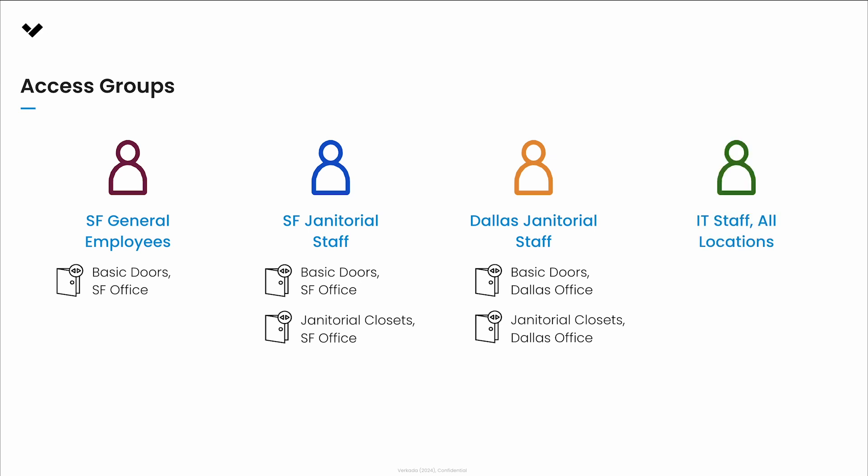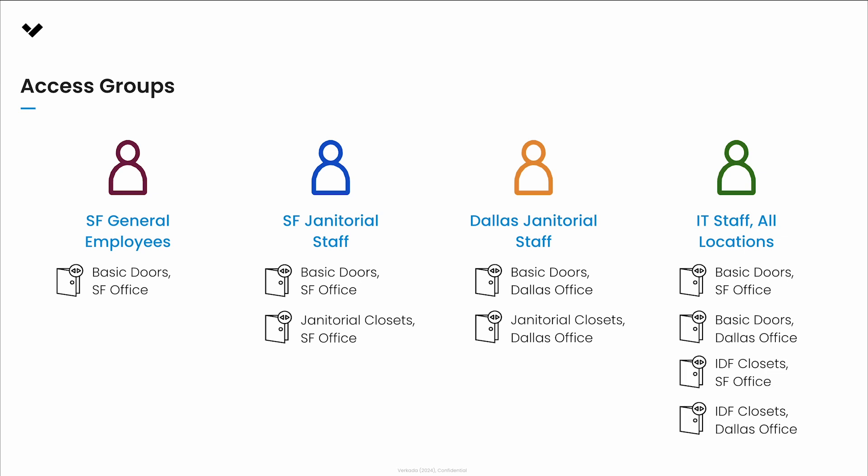IT staff all locations will have access to basic doors plus IDF closets at all the offices because they frequently travel to different locations for maintenance and health checks of networking gear.